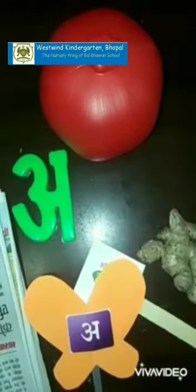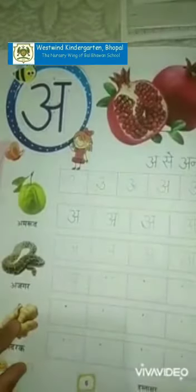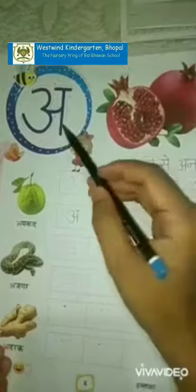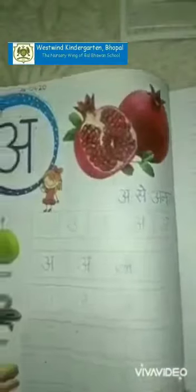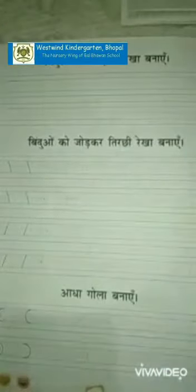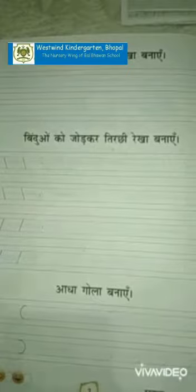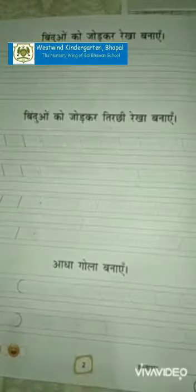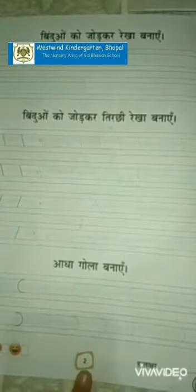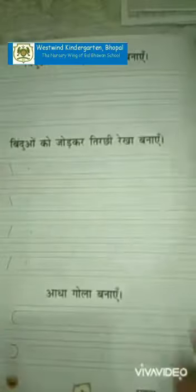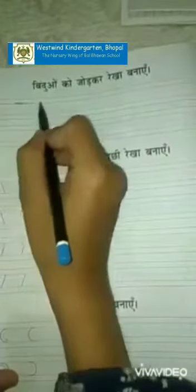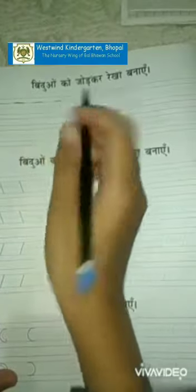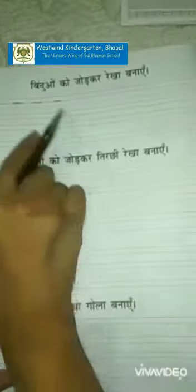So today we will learn to make Akshar-a in our Hindi workbook. Let's begin, but before starting we will practice to make some strokes. Open page number 2, then guide your child to make sleeping lines over here like this, then complete only this part.